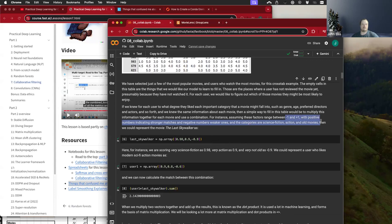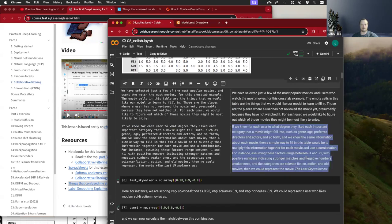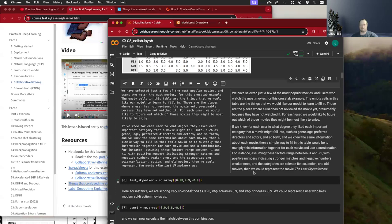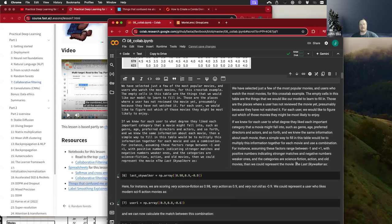We're going to create those latent factors based on a dot product between two matrices, starting with random values for each of those factors. Then we do the cross multiplication with the actuals. We don't need to know that this is a sci-fi movie, which reduces a lot of the data we'd otherwise need. The factors go from negative one to one — positive numbers are stronger matches, negative numbers are weaker ones. As the value gets larger, up to one, the categories represent whichever factor they selected — so if the categories are science fiction, action, old movies, the movie itself would be represented by that latent factor.